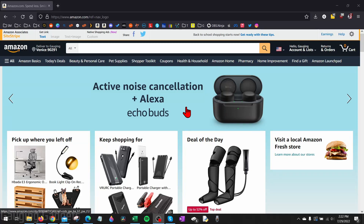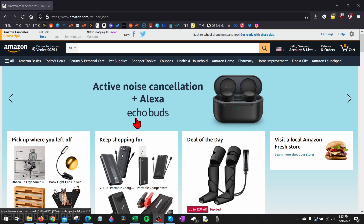How to redeem an Amazon gift card. Welcome to another Gaging Gadgets Amazon tutorial video. In this video I'm going to show you how to redeem any gift card that you've received for Amazon.com.